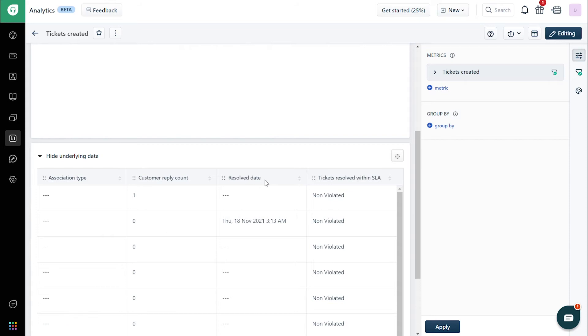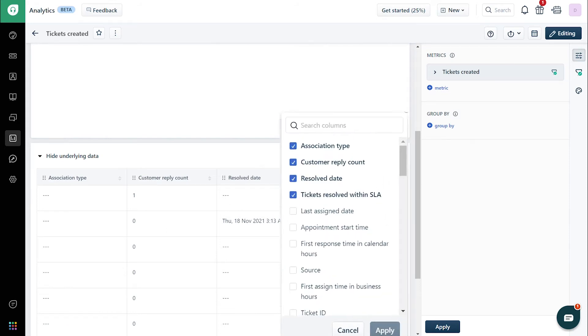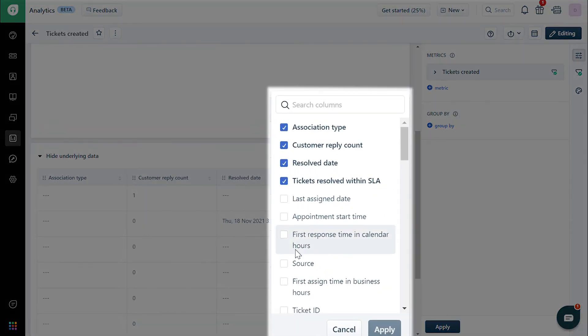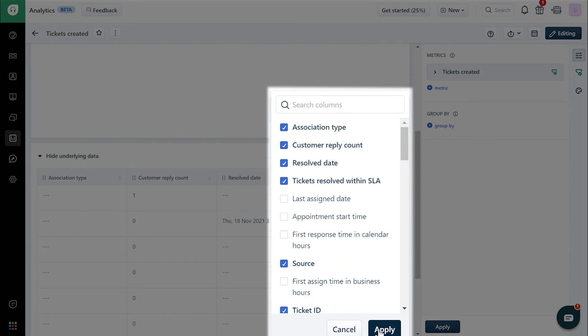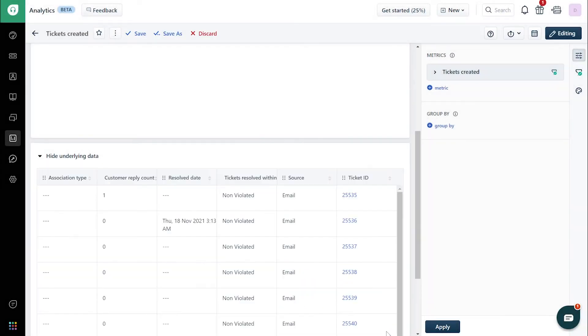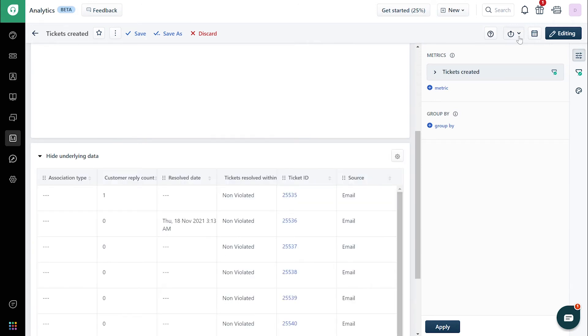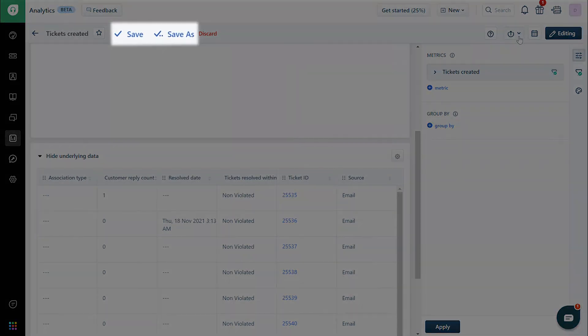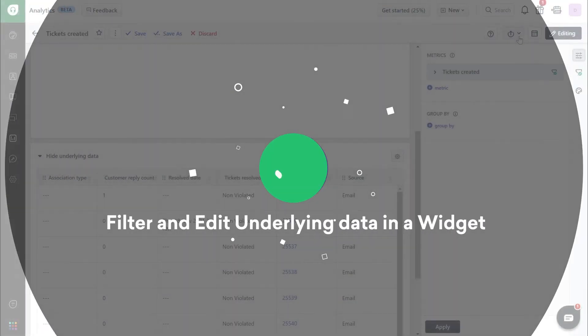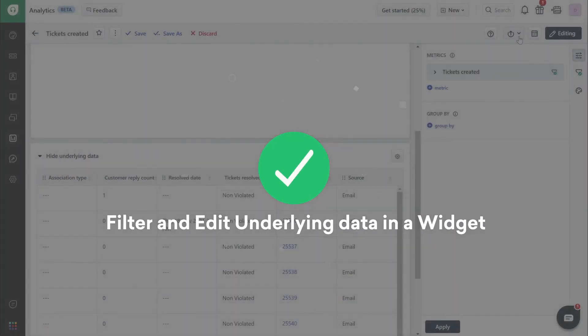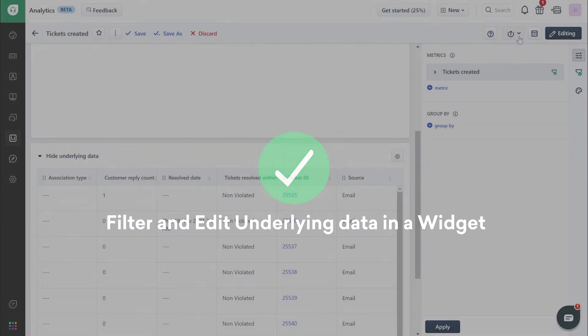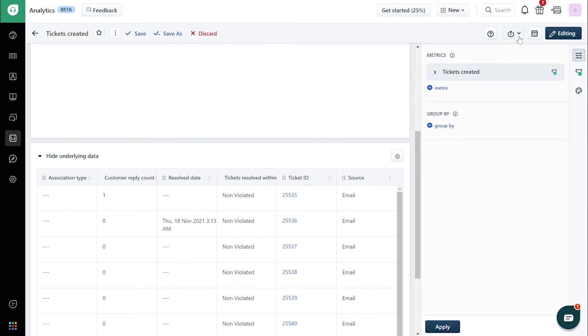To use filters to edit the underlying data, click on the gear icon and choose which filters you'd like to include. Once you're done, click apply. To move around columns, hover over the icon with two ellipses and drag it. Once you're done editing, save the report. And that's how you filter and edit underlying data in a widget.